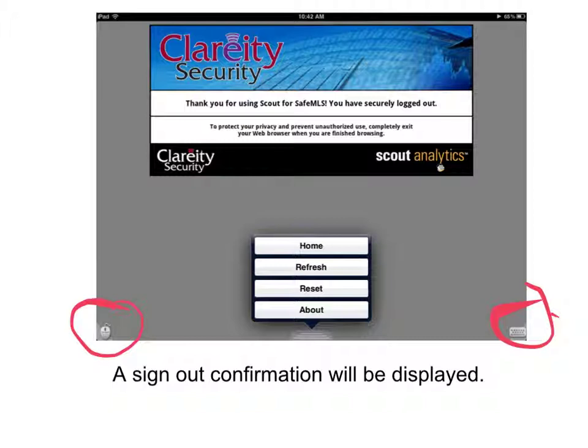When you're done with the system, at the bottom there's a tab. When you press and hold on that tab, located right there, a menu will appear allowing you to go right back to the home of the application, where it will prompt you for your login username and password.